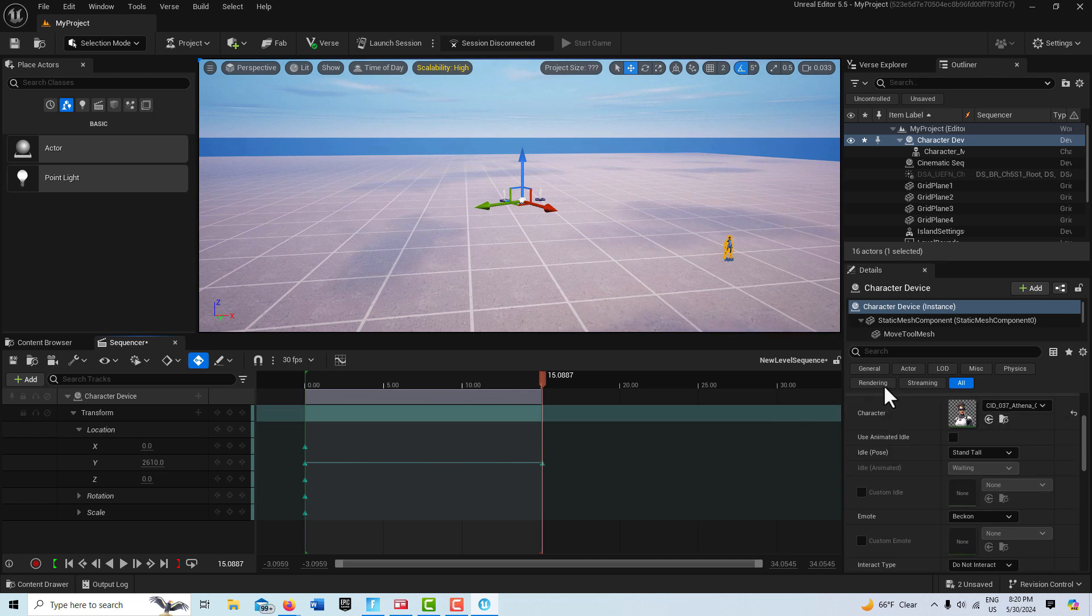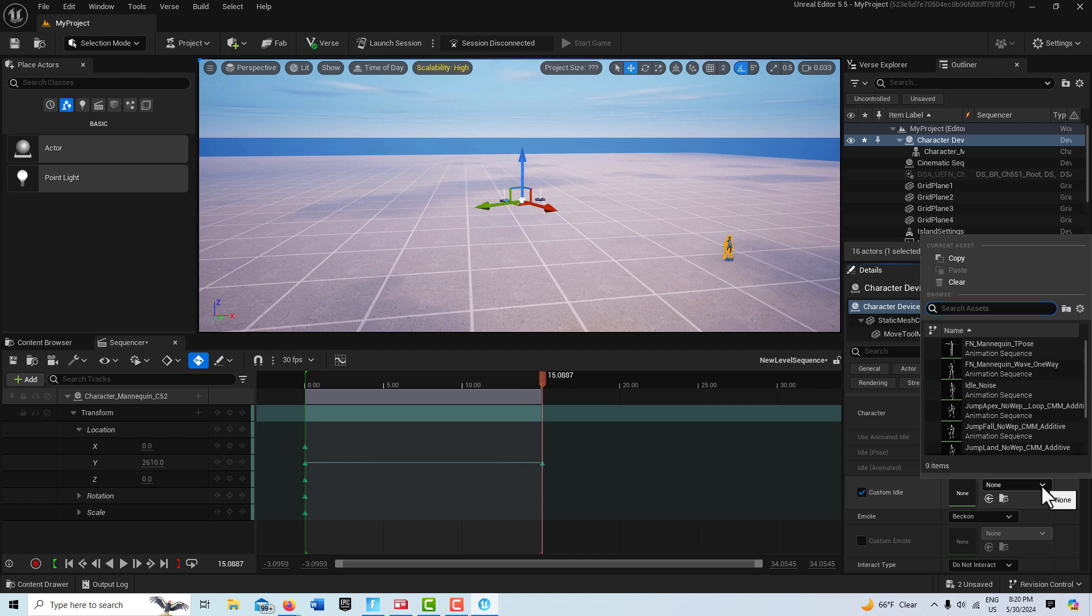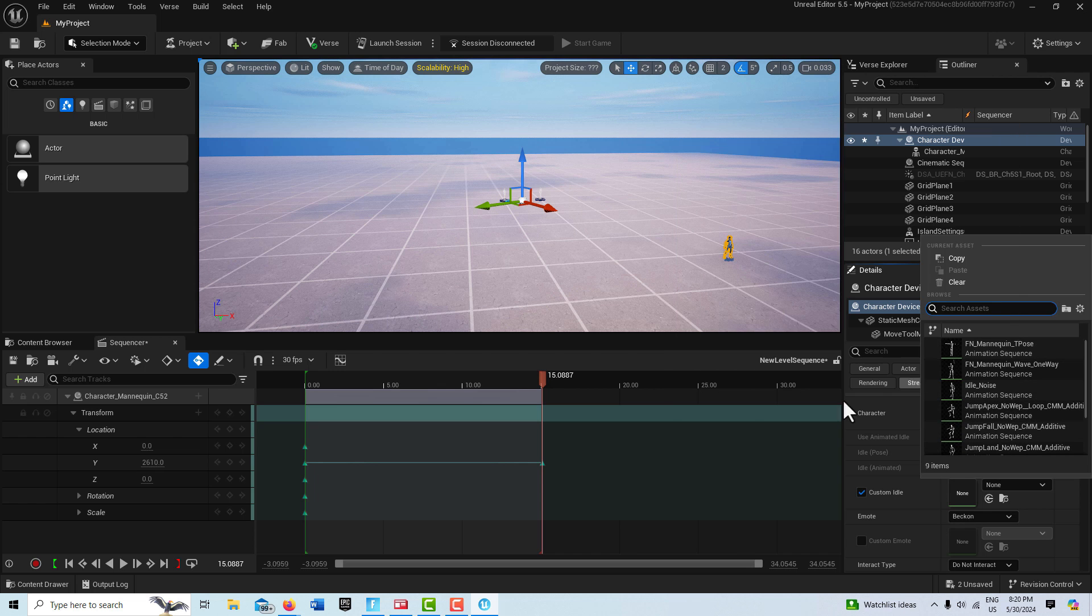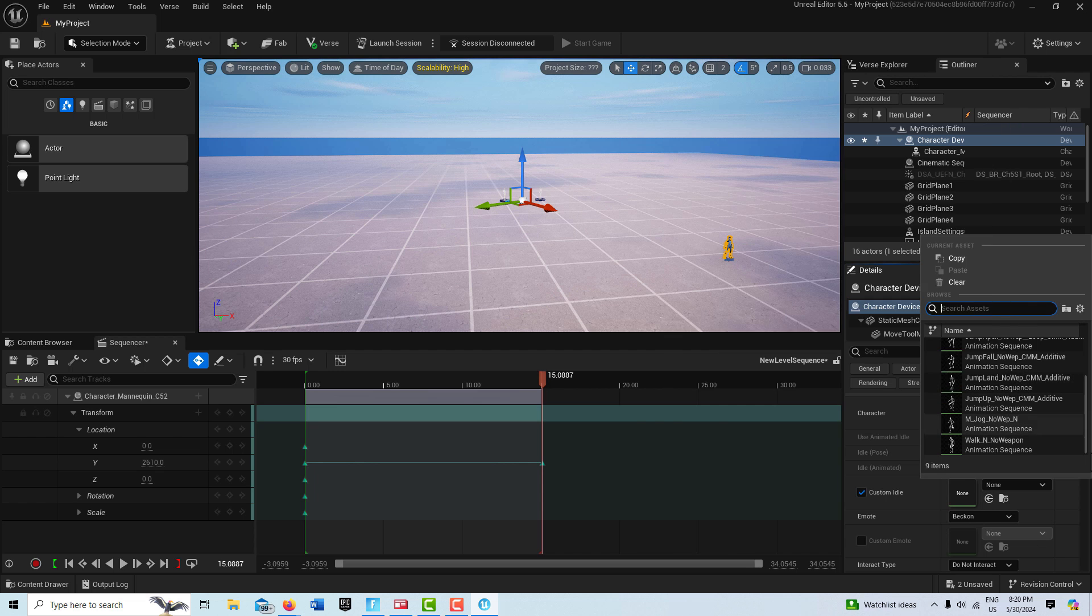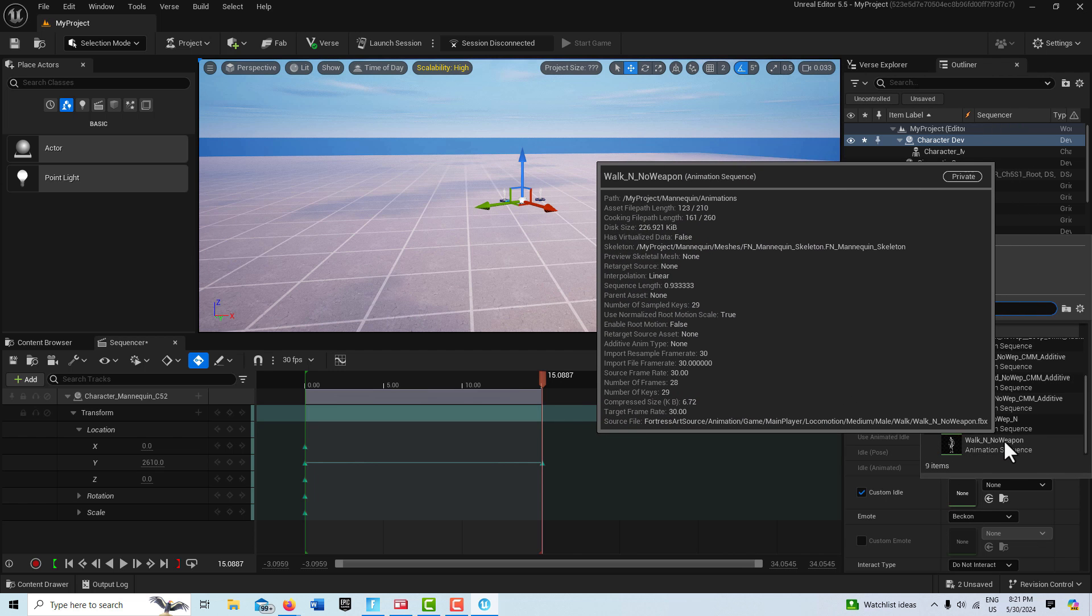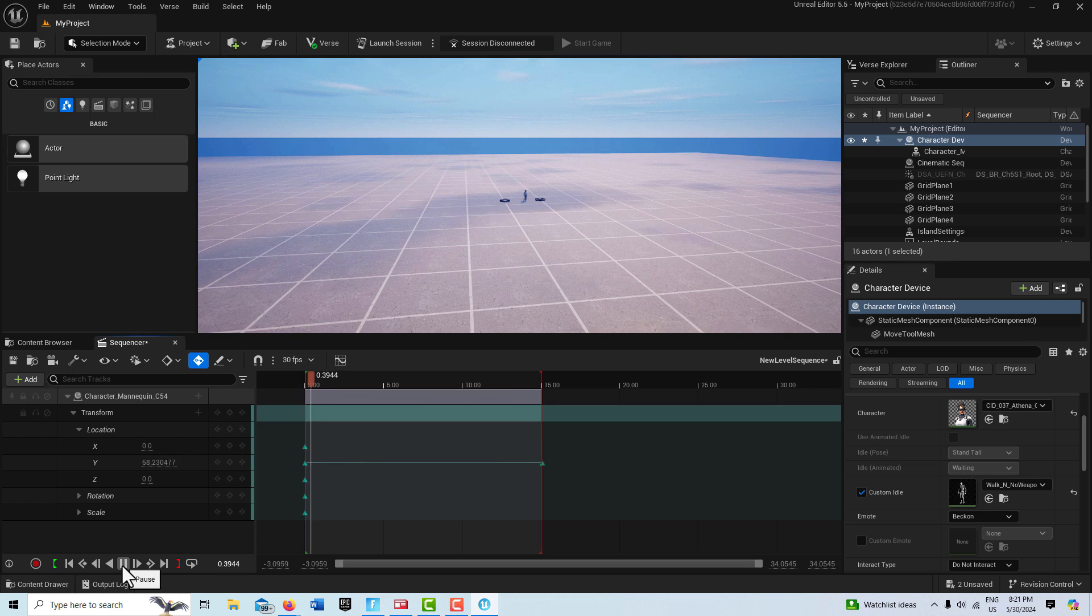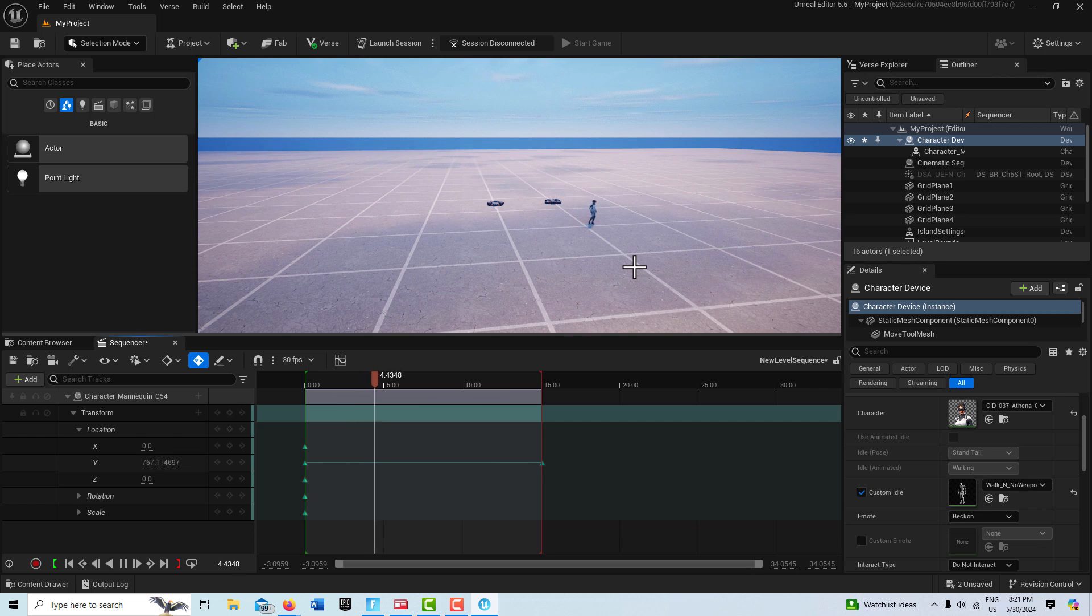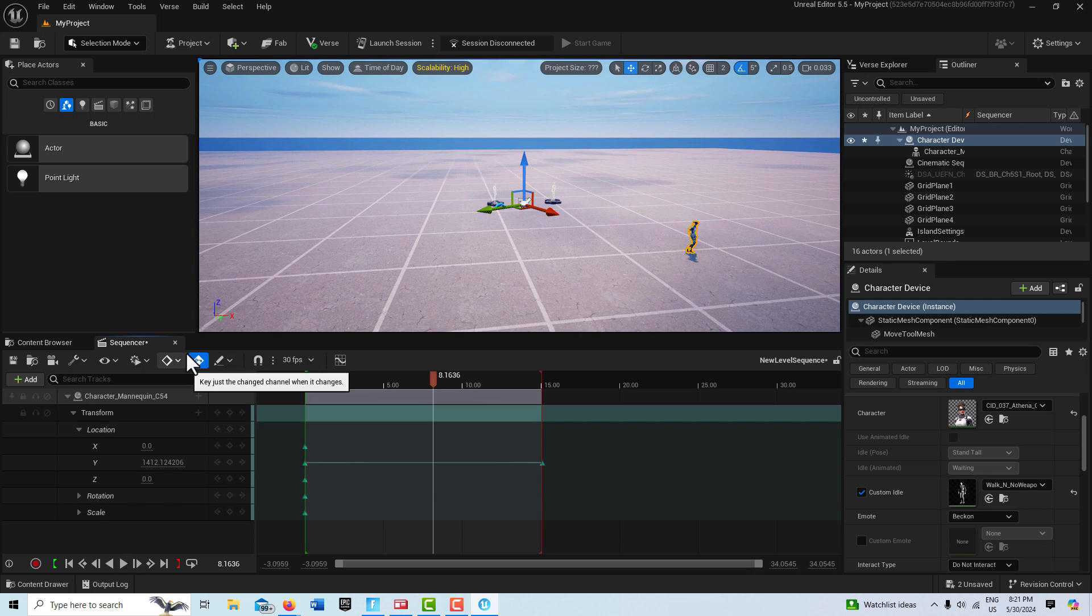The only other thing we need to do now is come down here with the Character Device selected, click where it says Custom Idle. And here we can choose from any of our available animations. You notice we have at least nine, a lot more than we normally have. So you can choose Idle, but we're going to choose this one here that says Walk No Weapon. And then if I come back here to the very beginning and I hit Play, you'll see the character moving, but she's not apparently walking, right? So everything appears to be in order. We're going to go ahead and pause that, then I'm going to go ahead and just launch the session and we'll see how good it looks.